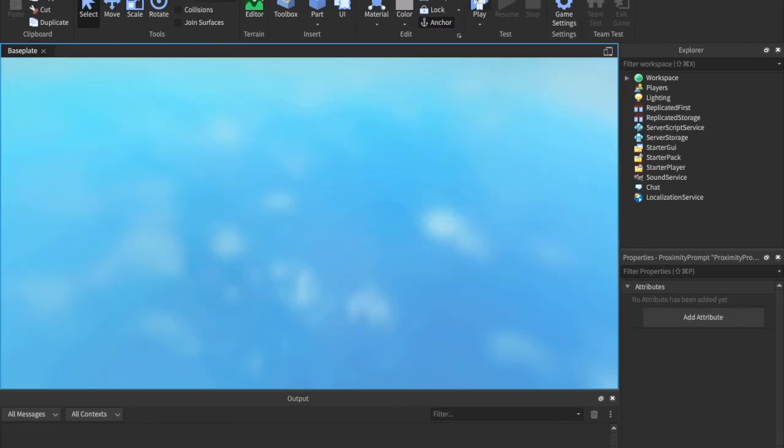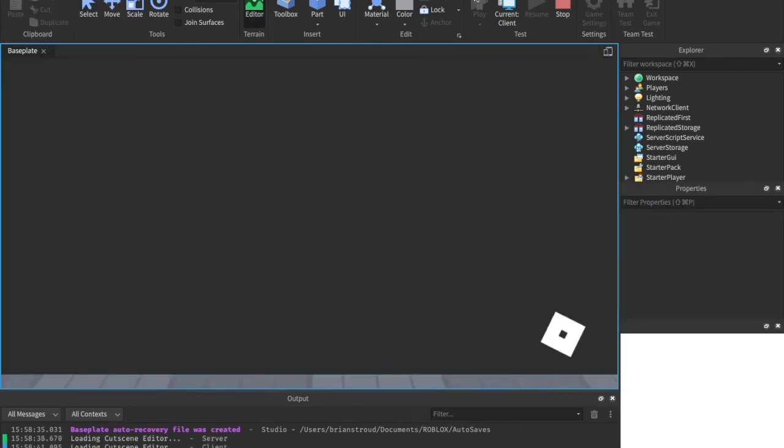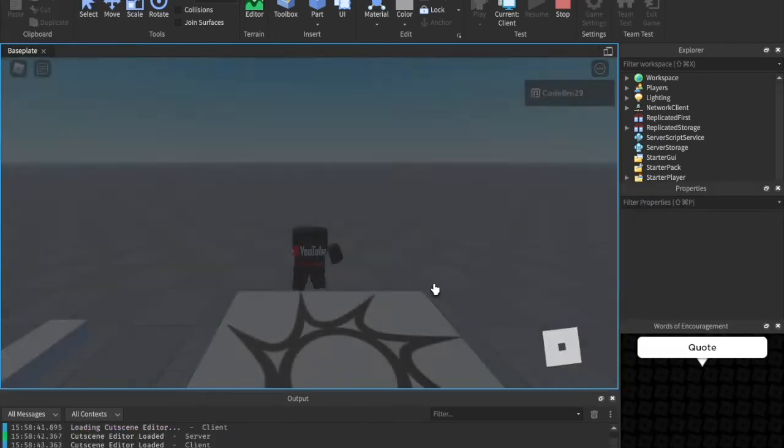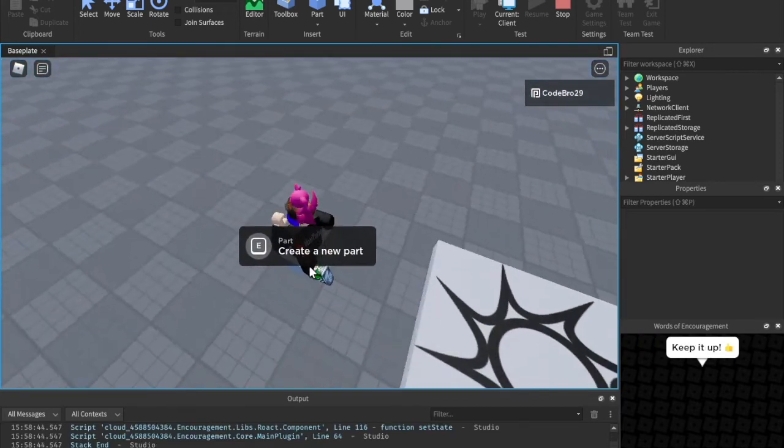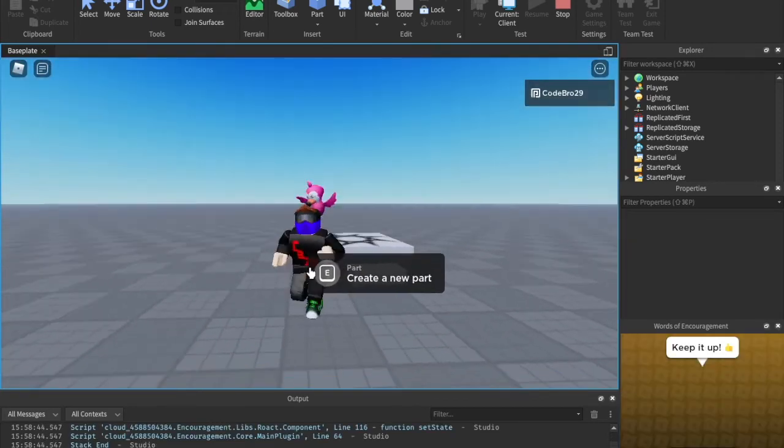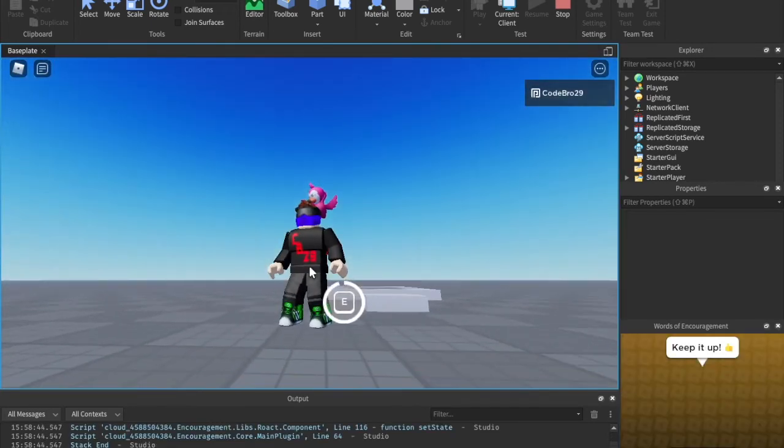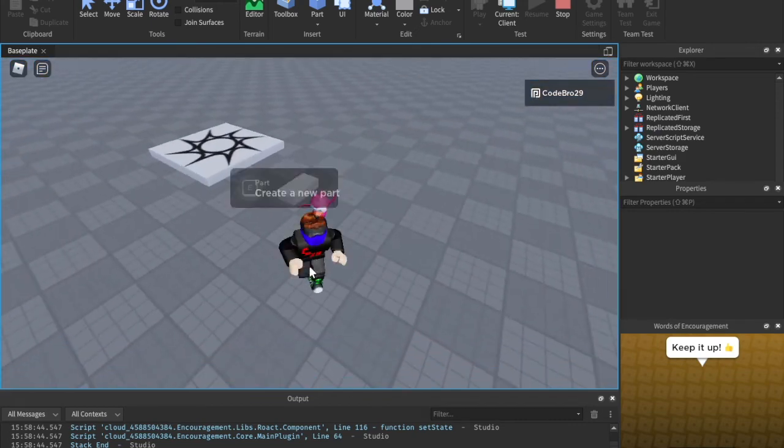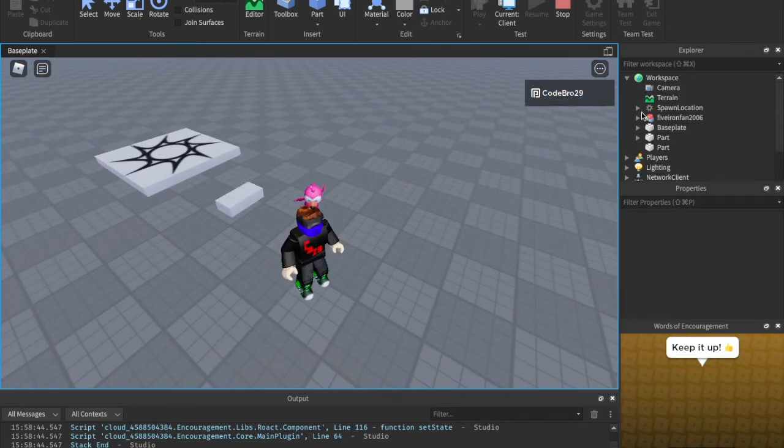If we go ahead and do the E interact, we should see a part instance every time we do it. So let's go ahead and head on over. Create new part. Let's hold it down. And a new part has been created somewhere. I just need to go find it.